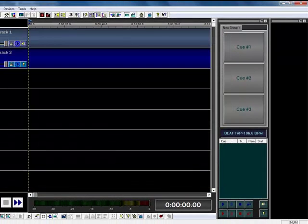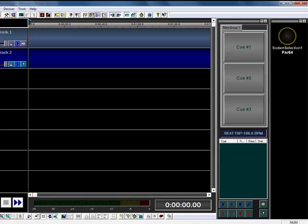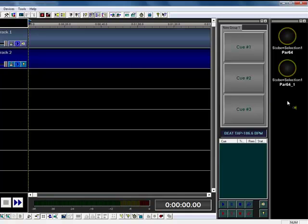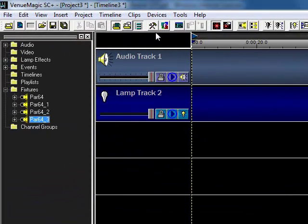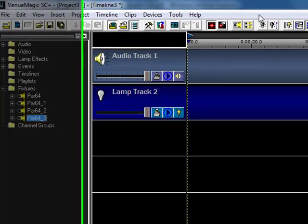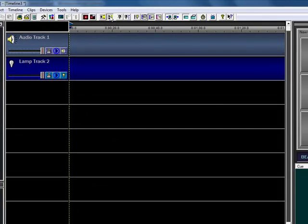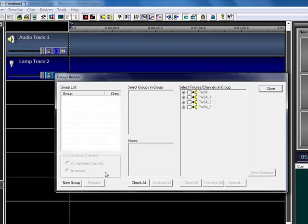I'm going to drag these fixtures over here to my lamp preview. Now the goal for today is just to create a basic chaser. But one of the things I want to make sure I cover is groups.